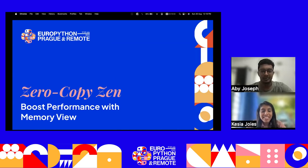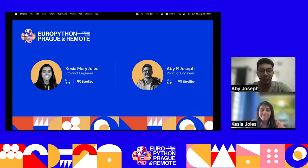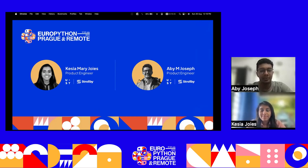A very good afternoon to all listening to our session on zero-copy performance with MemoryView. The speakers are Kessia Mary-Joyce and ABM Joseph. We are product engineers at UST Strollby, where we are building a travel platform to bring innovation to the way people experience travel. We are majorly working on graphical microservices in Python.